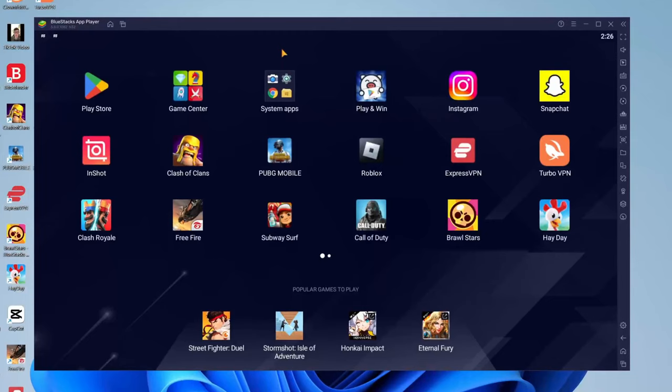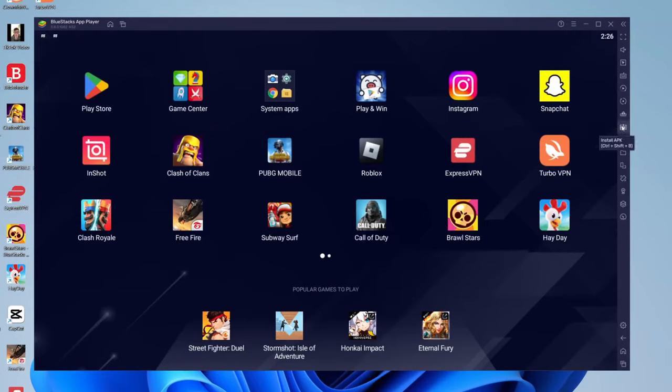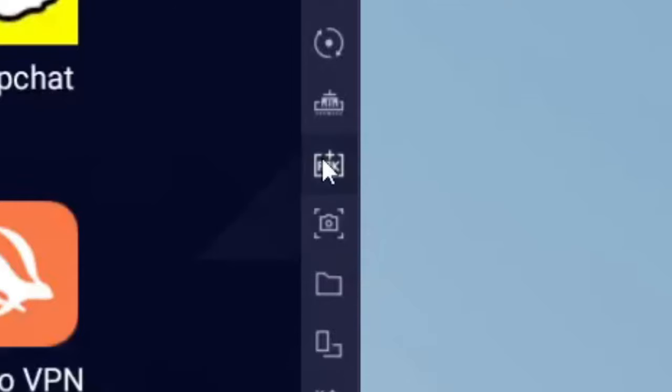Once you're on Bluestacks, all you need to do is go over to the right hand side just like so, and click on this icon here. Just hover your mouse over it. It's going to say install APK, and then you can just click on it like so and your file explorer is going to open.